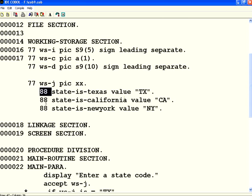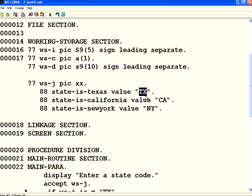Condition name happens in level 88. Condition name will evaluate to true or false, provided a variable that you define holds some of the values you define in the condition names.